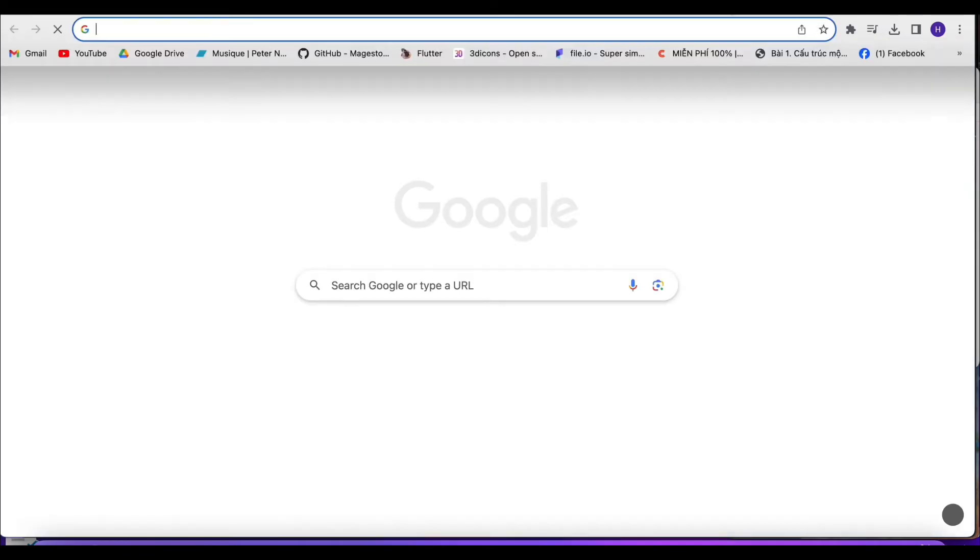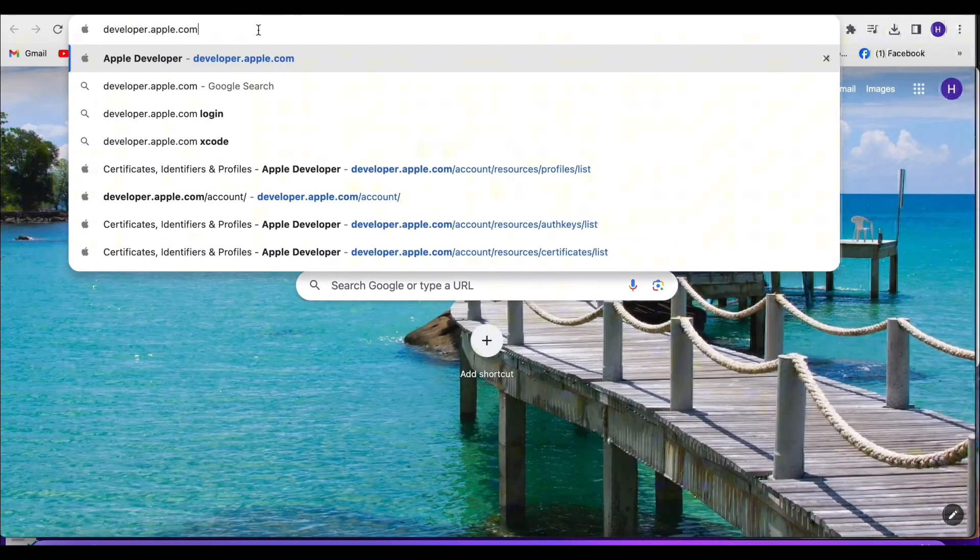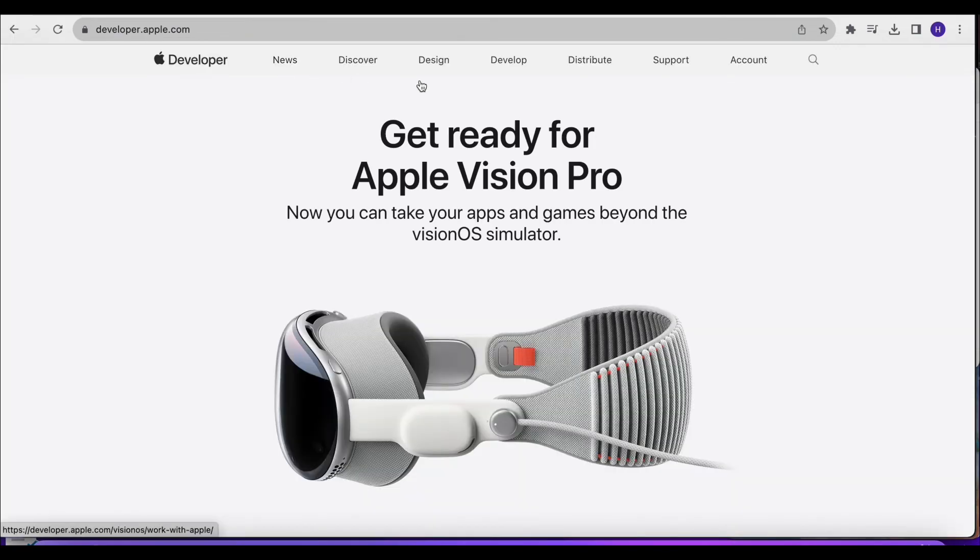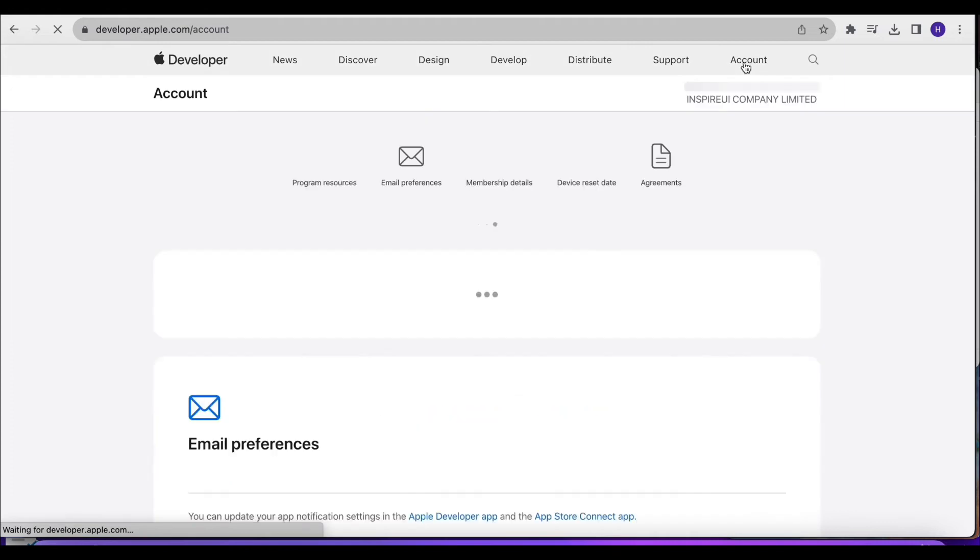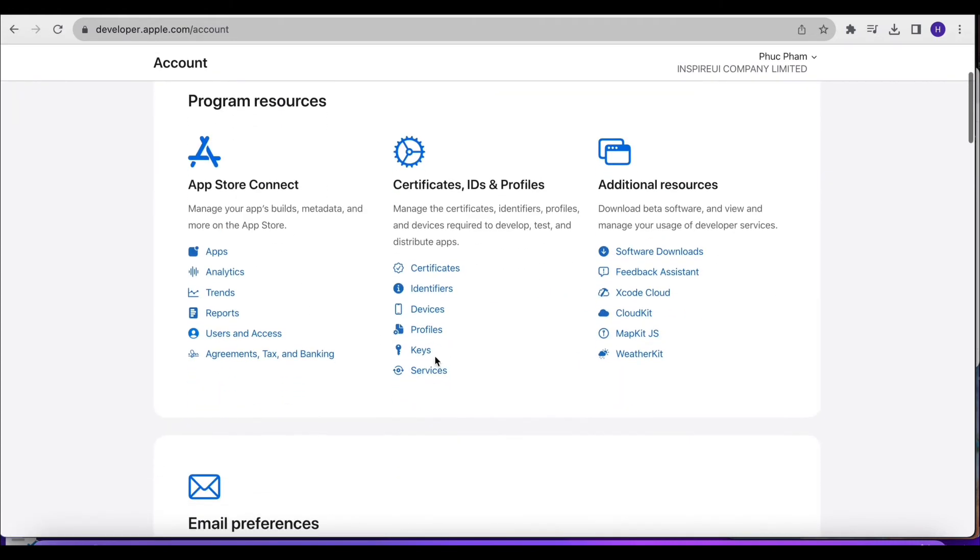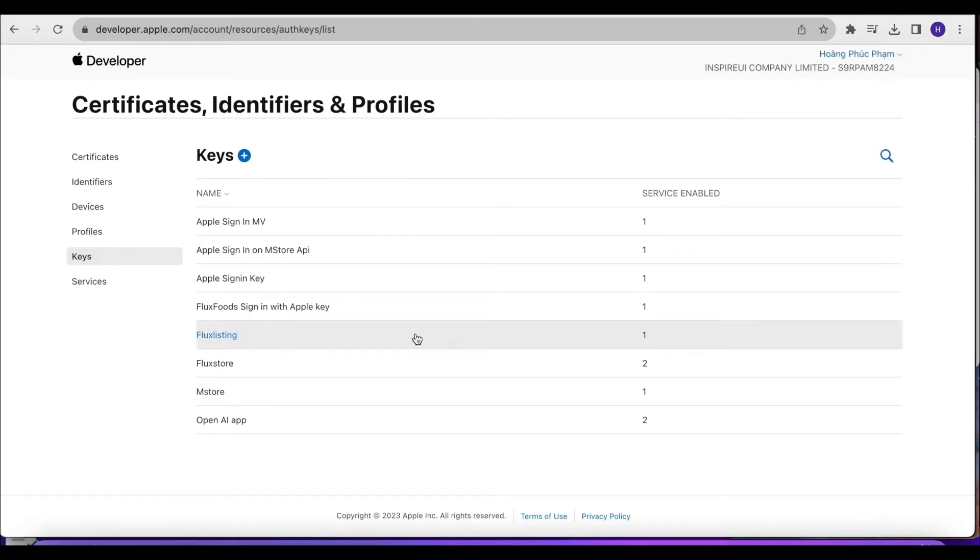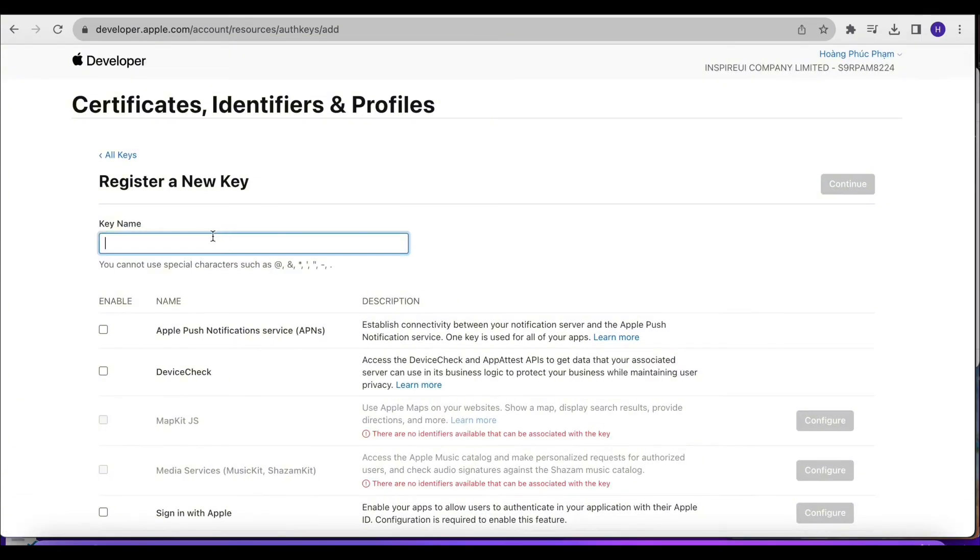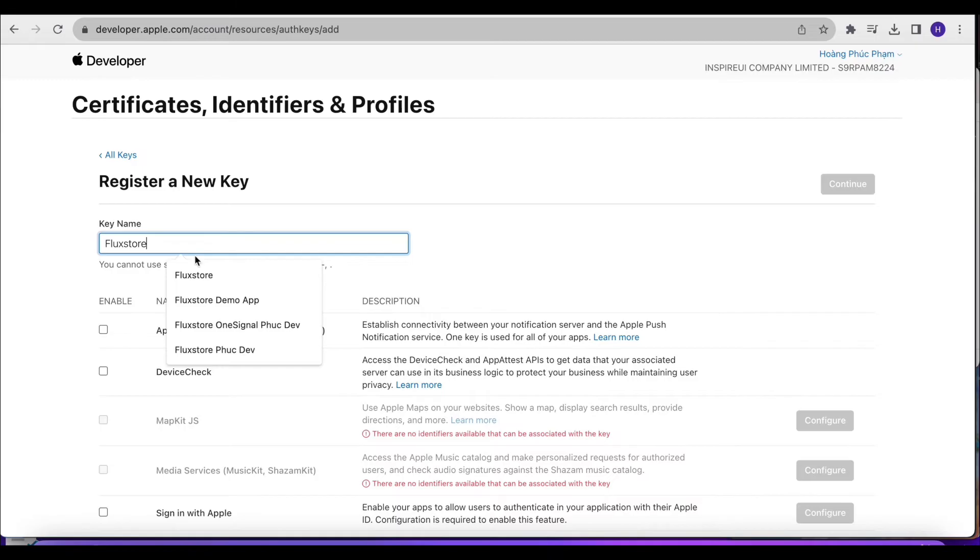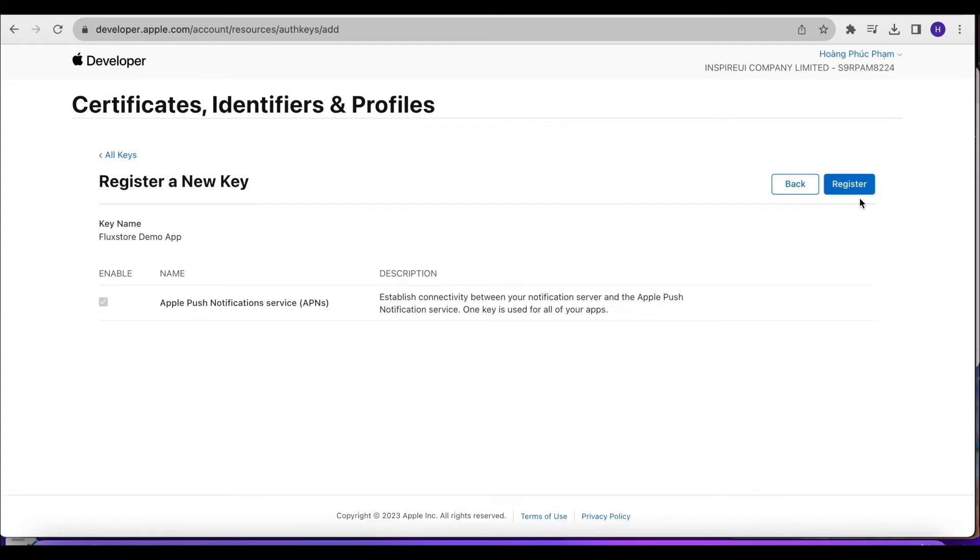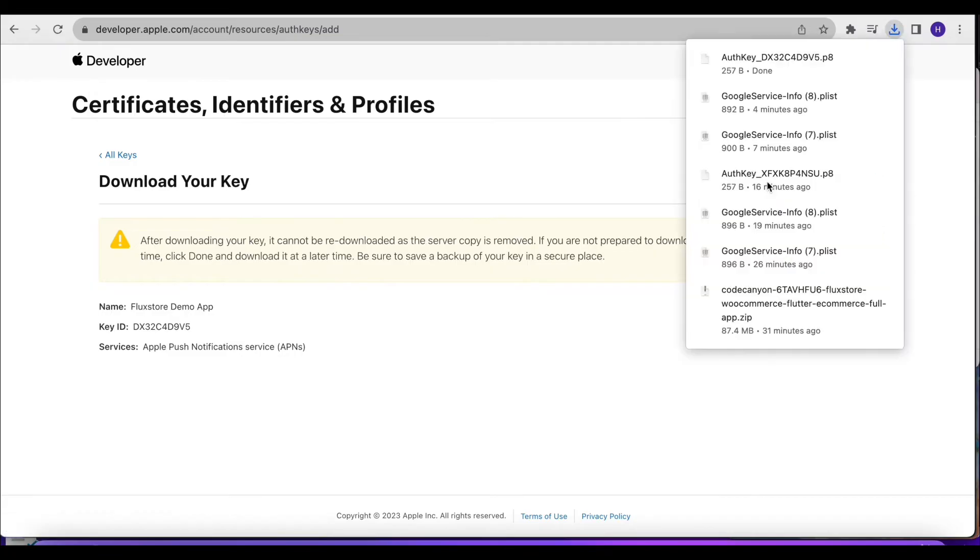To get this key, you must have an Apple Developer account. Visit page Apple Developer and select Account. Select Keys, then click the plus icon to add a new key. Enter the key name and select Apple Push Notification Service, APNs, then click Continue. Click Register. Click Download to download the APN's key file.